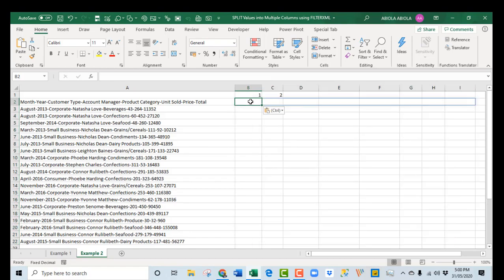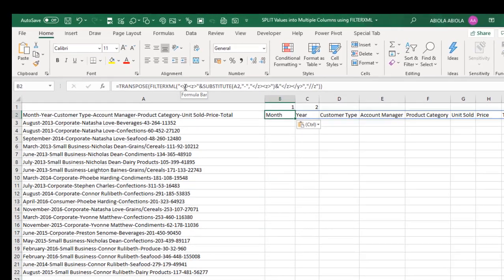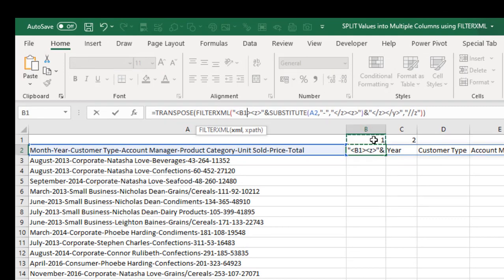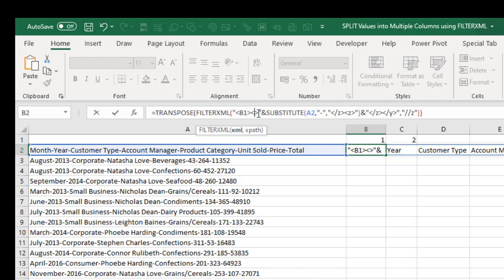Now I'm going to paste here. Boom. We have the same thing. So I'm going to substitute all these Y's with the value inside cell B1. Then all my Z, I'm going to substitute that with the value inside cell C1. So let's go ahead.